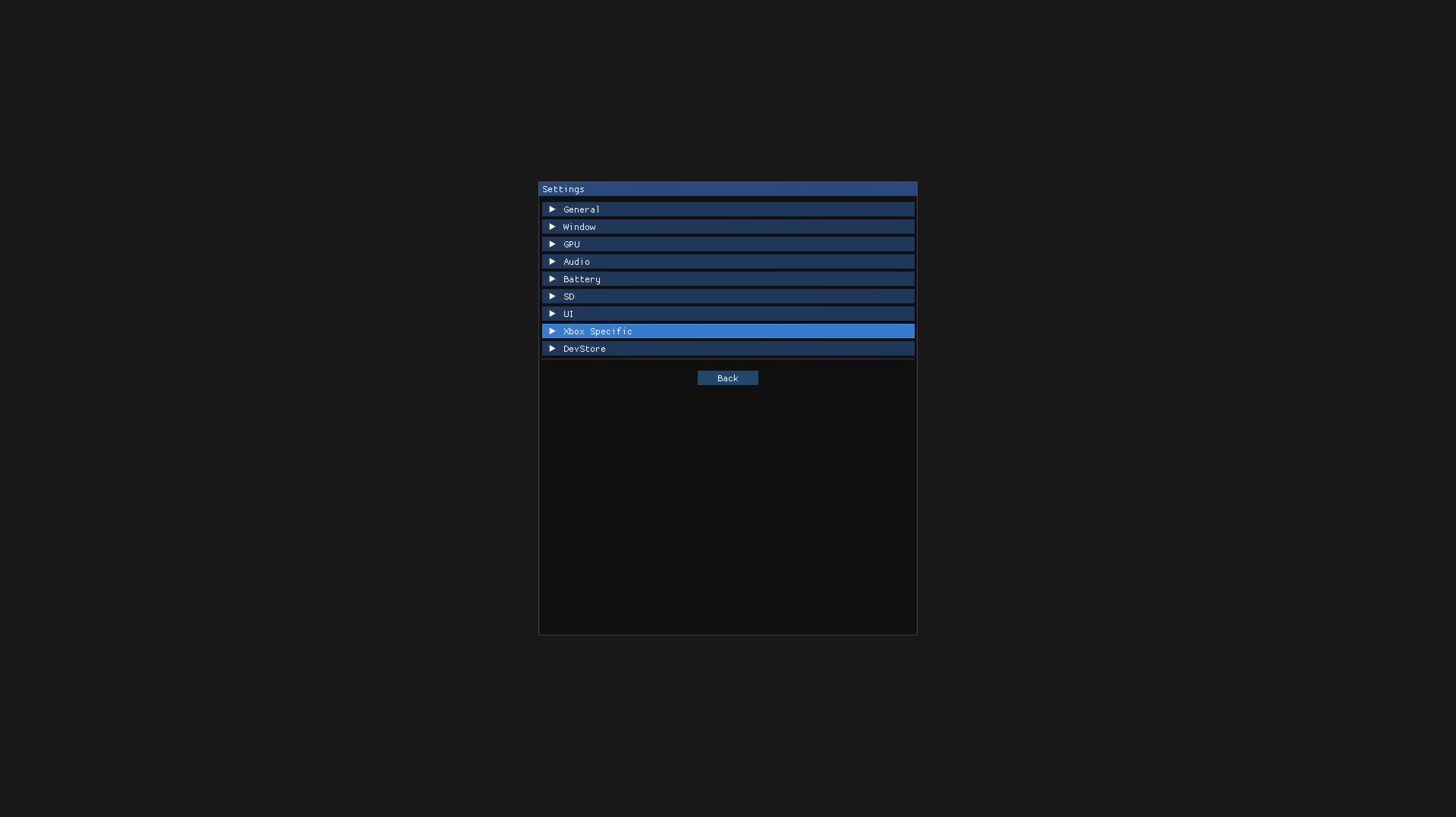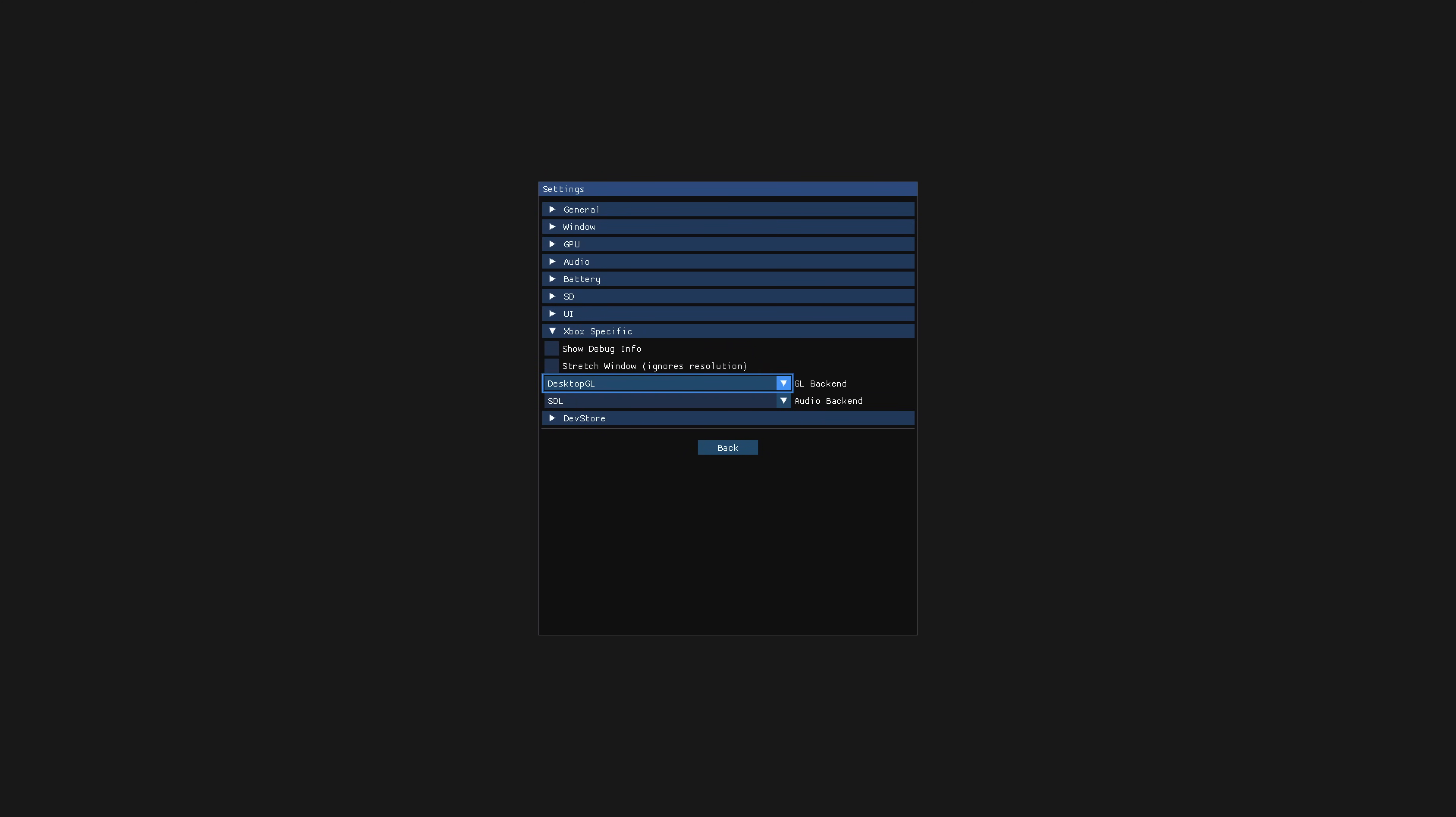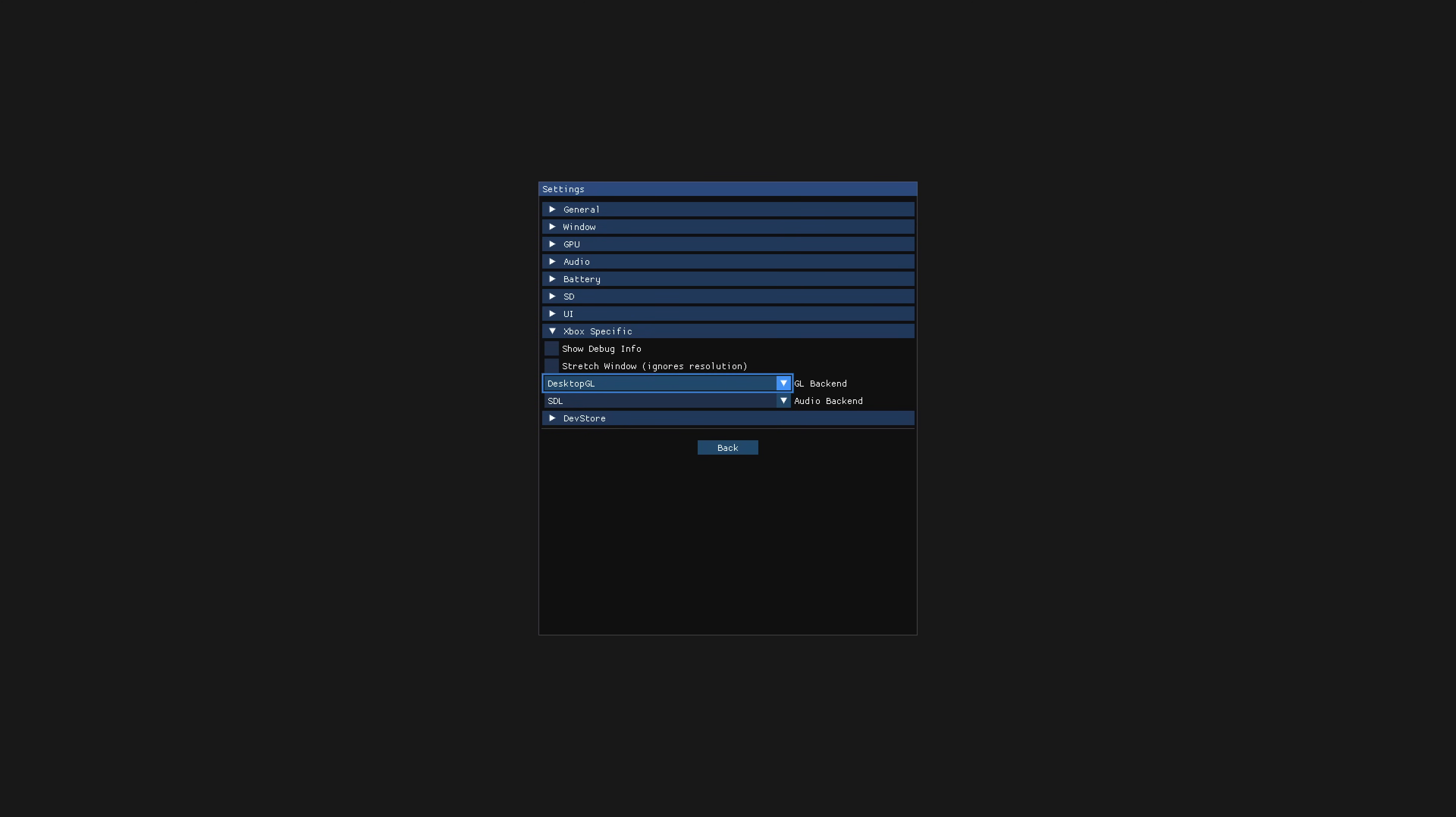But in the Xbox specific settings here, you could show debug info, stretch the window, but under the GL backend, there's two options in here. There's desktop GL and OpenGL ES. You could try changing between these two, see if there's any performance gains. I didn't notice any, but the option's there.